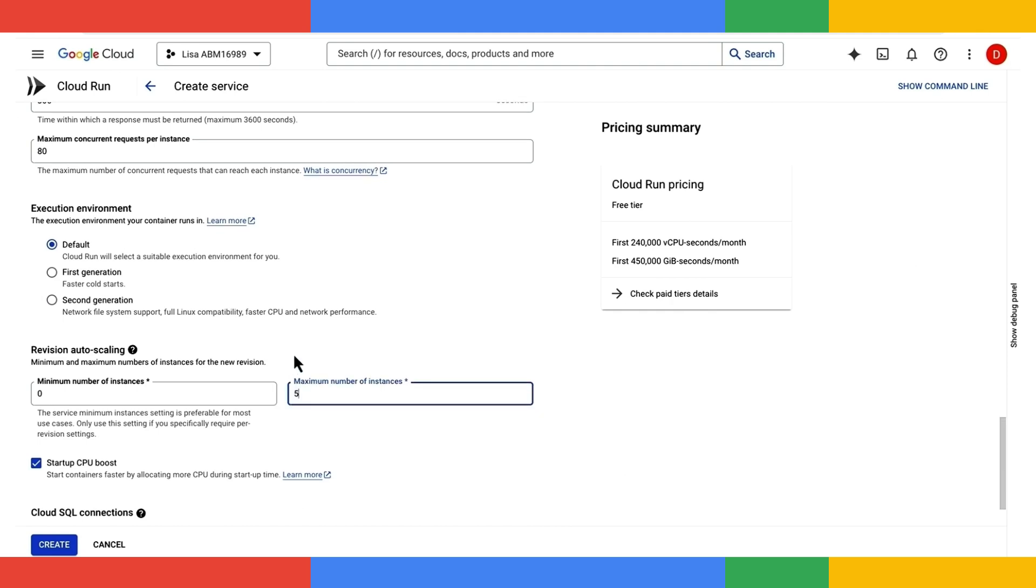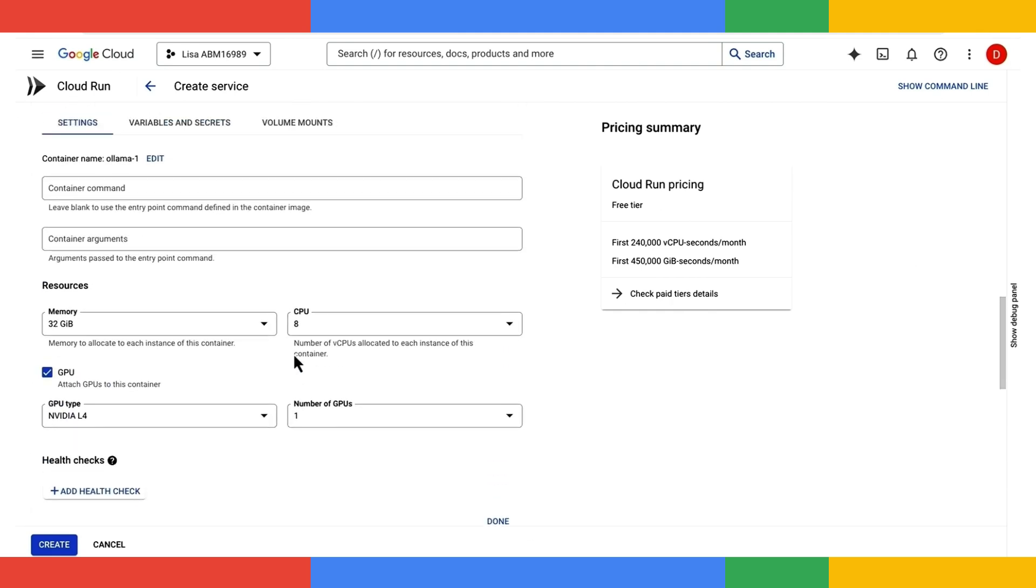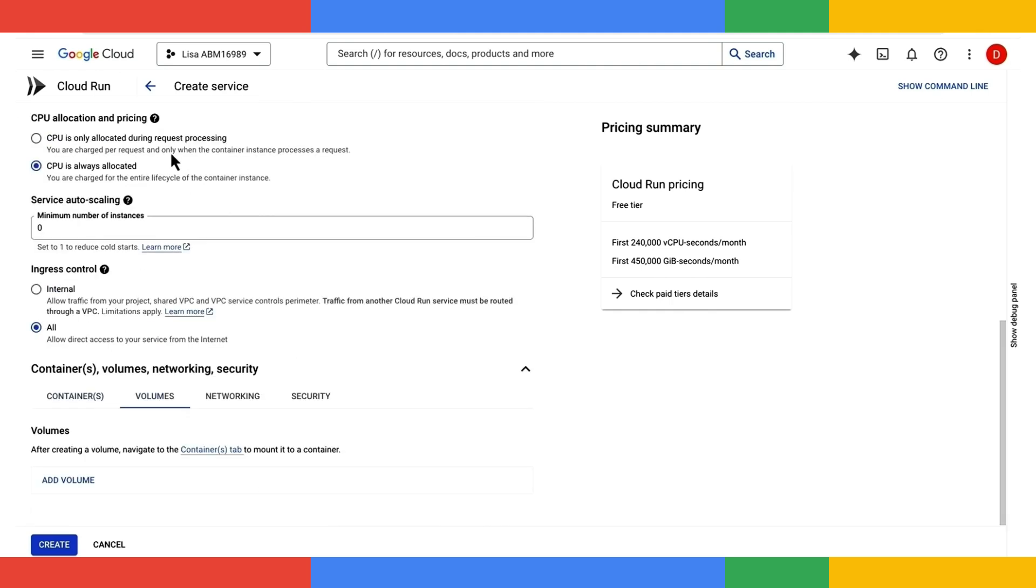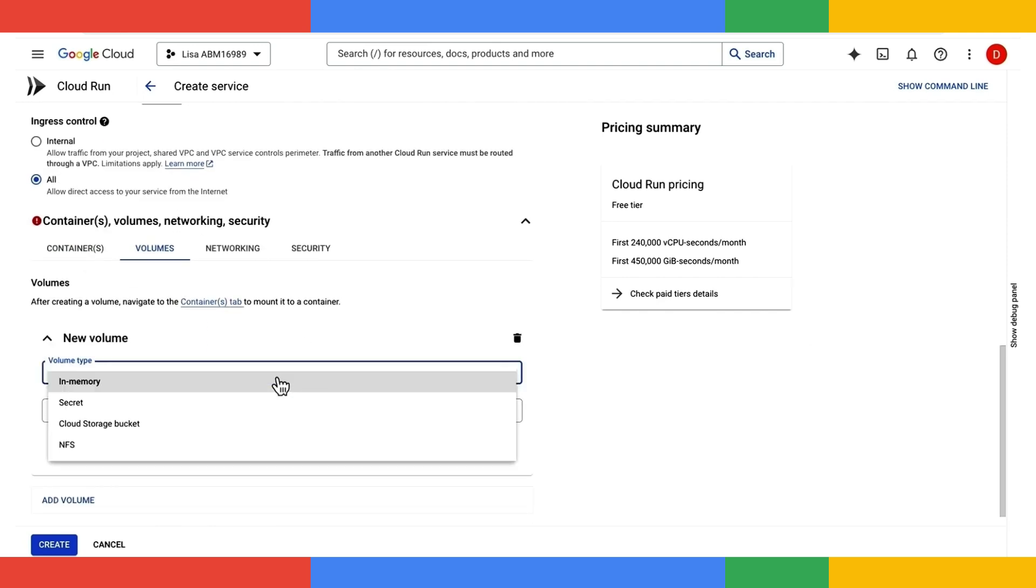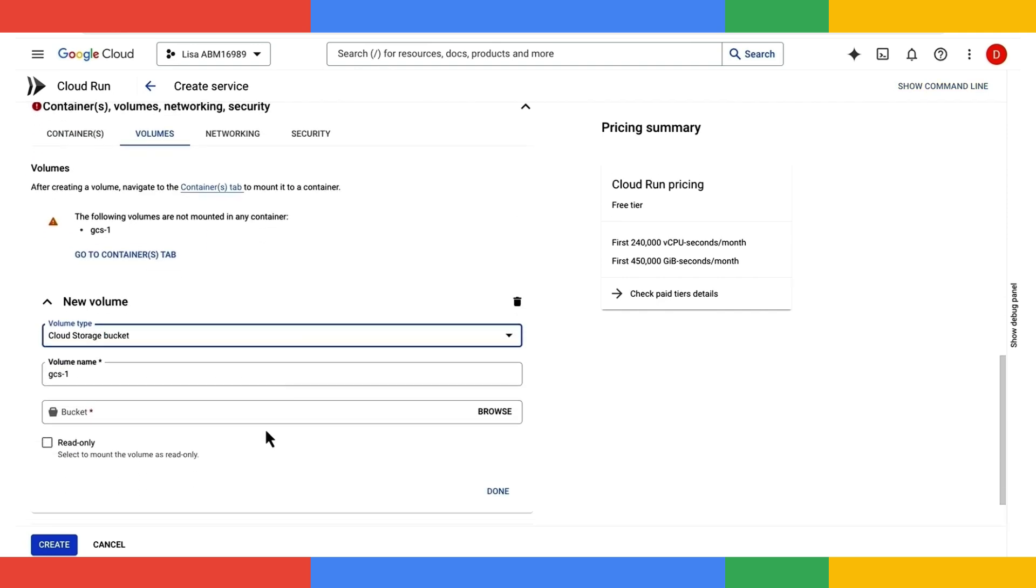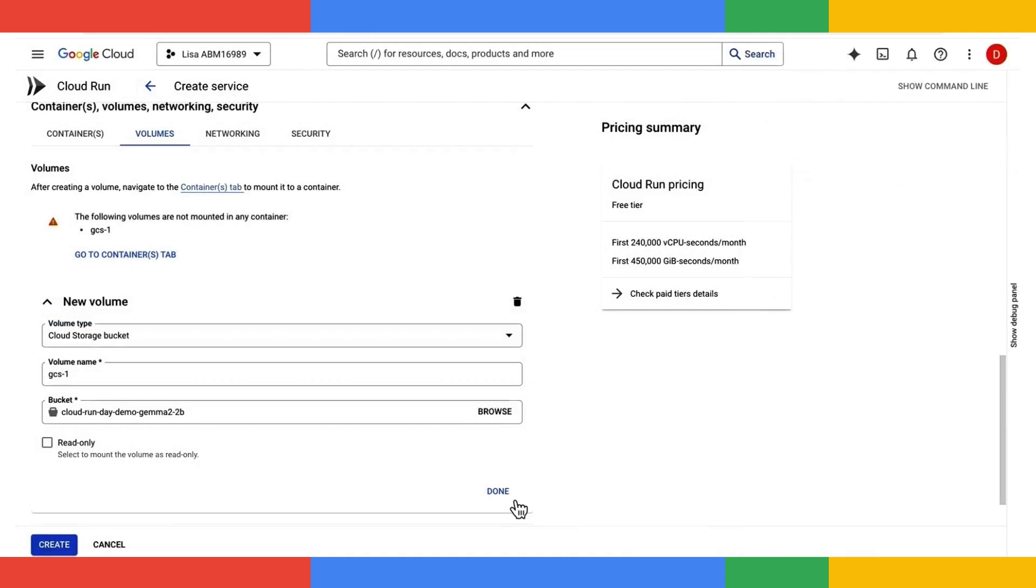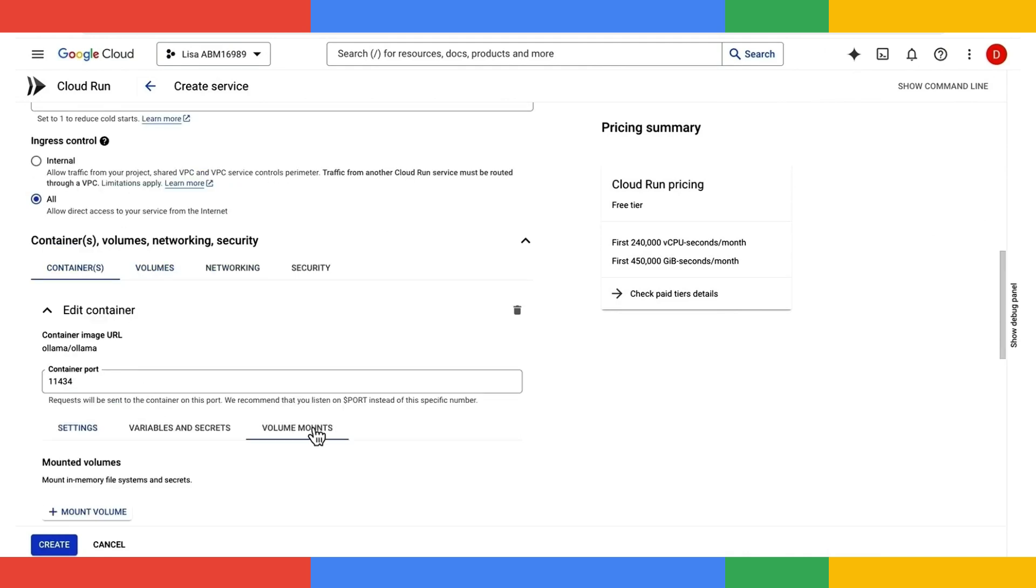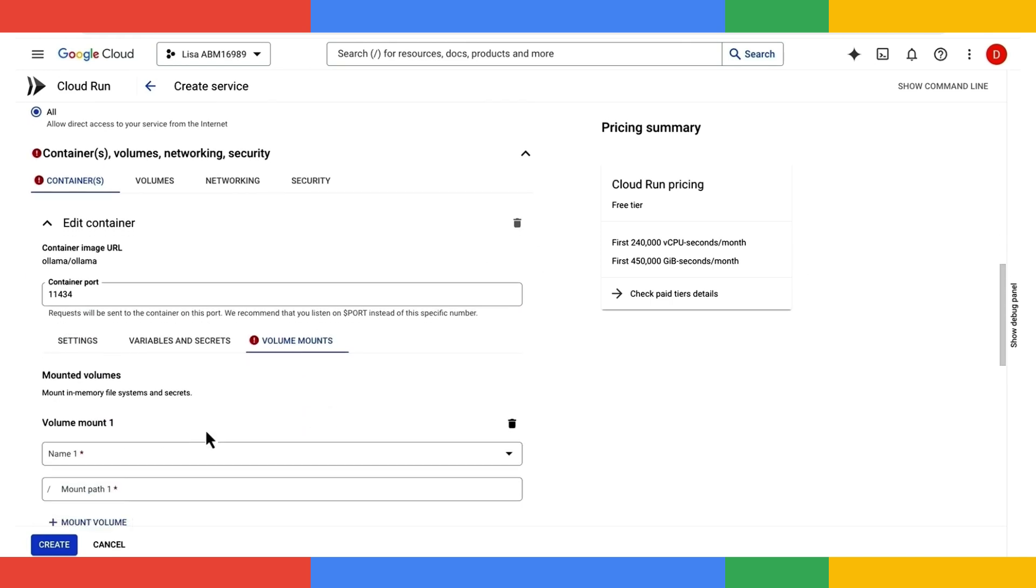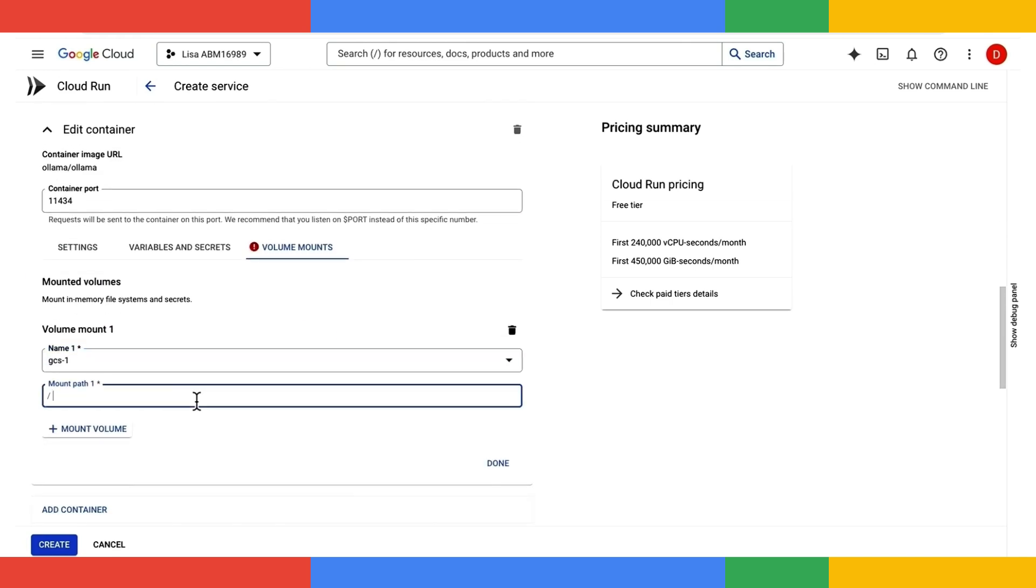I'll limit the maximum number of instances to five, and lastly, I'll make sure that this container has a data volume. I have a pre-created Google storage bucket that I'll attach as a volume. I'll go ahead and browse and select that, and then I'll mount it to the location where OLAMA is expecting model data. In this case, I'll click on mount volume and specify /root/.olama.